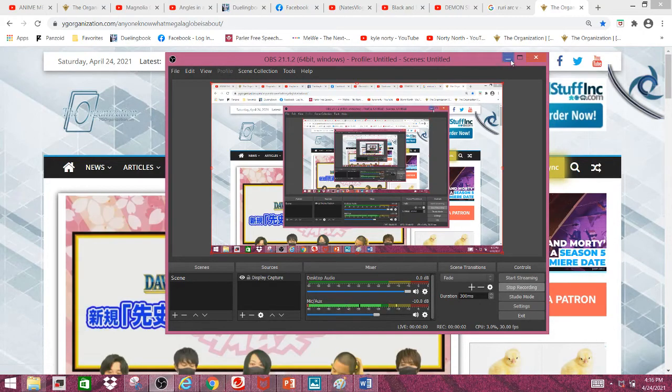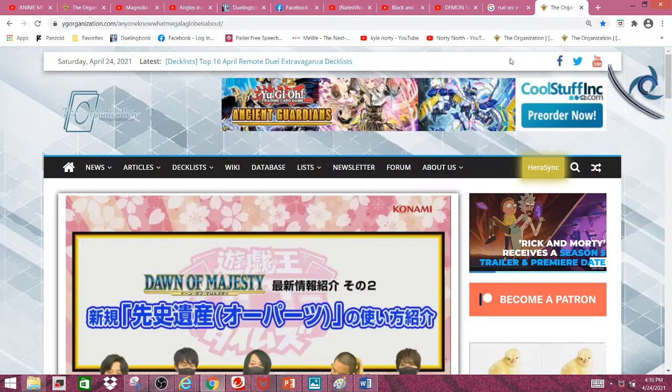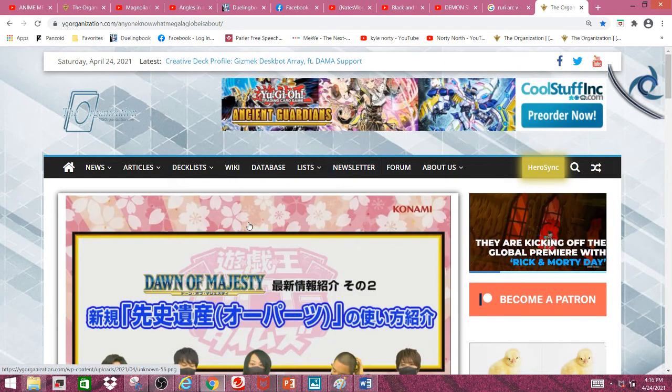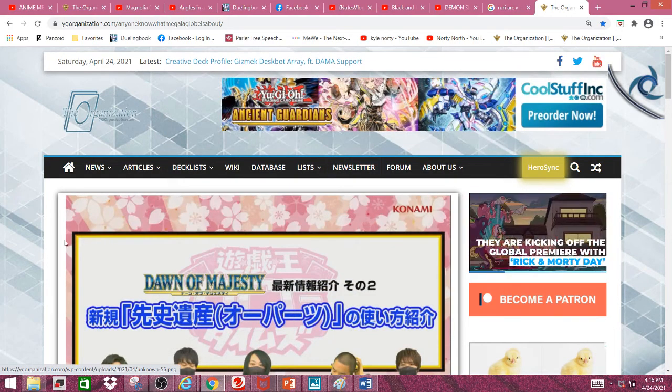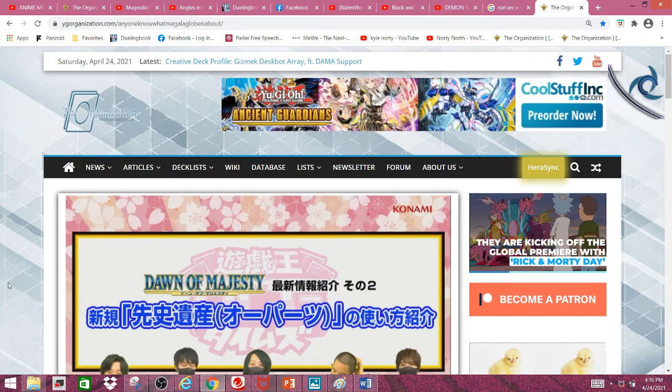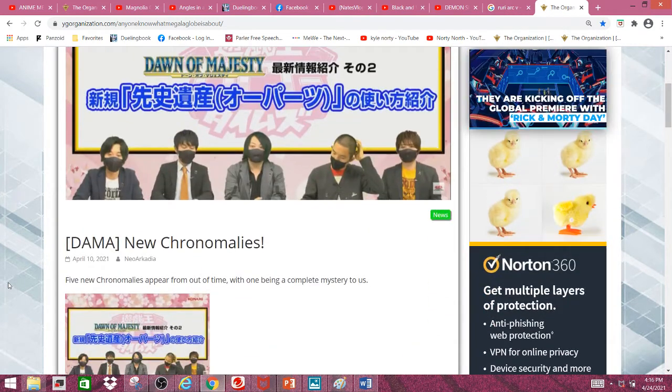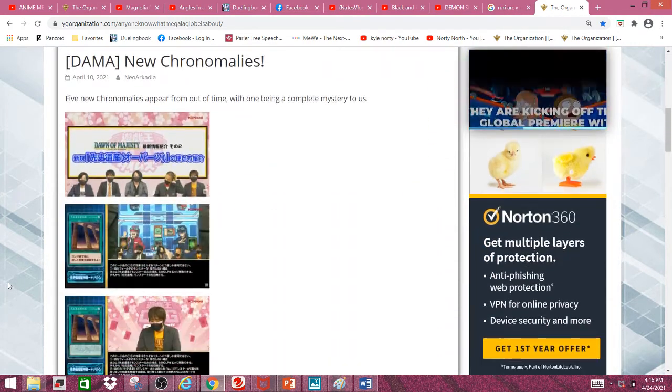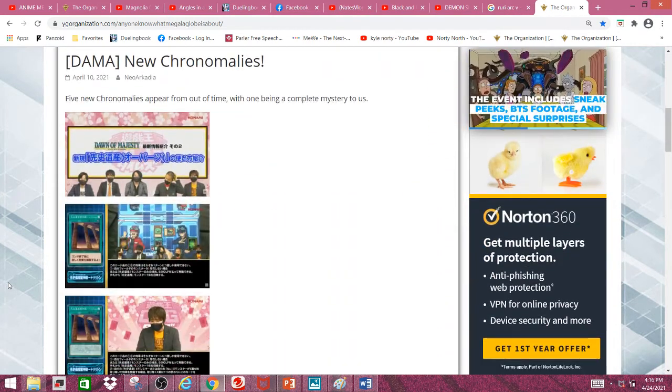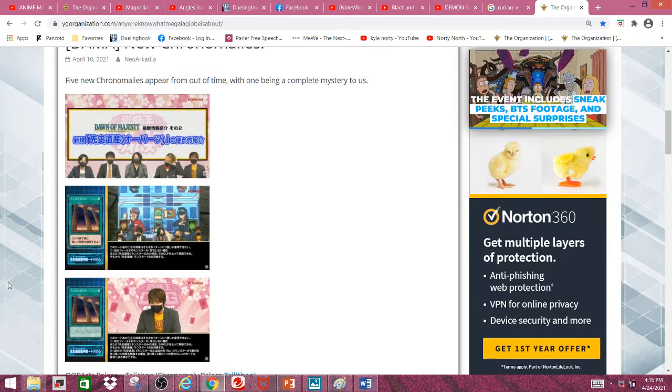Hey it's me, your boy BlueGuts again, and I'll be going over the new Chronomaly cards from Dawn of Majesty. I'm just going to hop right into this.